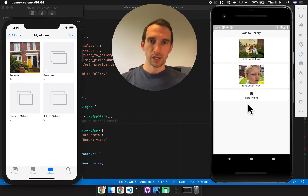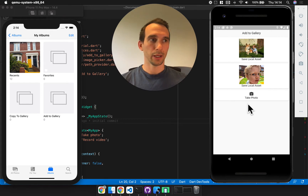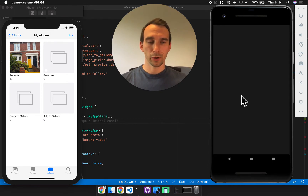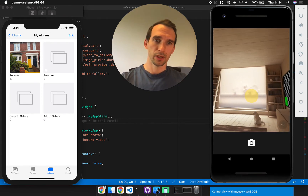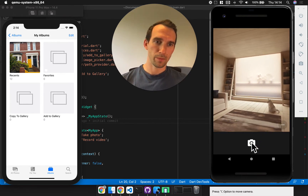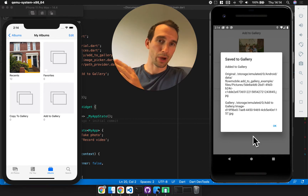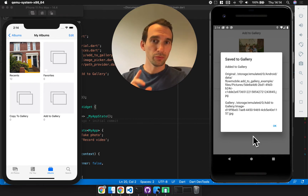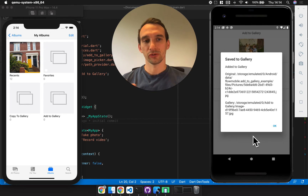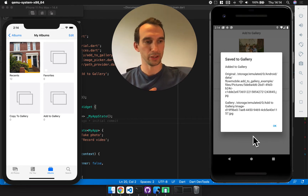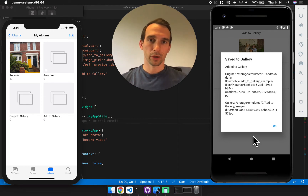Here's the example app — when you run the example code you'll see this screen. I can take a photo on Android because it has the simulator for a camera. I take a photo, accept it, and I get a little alert telling me what the original path was and then the new path within the gallery. So it does make a copy and that's on purpose — you can have a look at the readme to see why I've gone down that path. The copy of the image is now visible in the gallery.